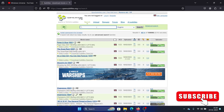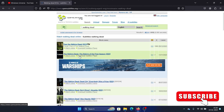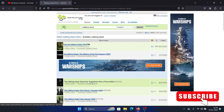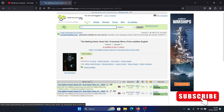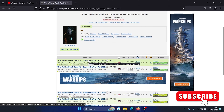In the search bar, let's say the movie is Walking Dead — I'll hit Enter. We have results like 'The Walking Dead: The Making of the Final Season' or 'Everybody Wins a Prize'. Let's assume we don't have the subtitles on Streamyu for this one.